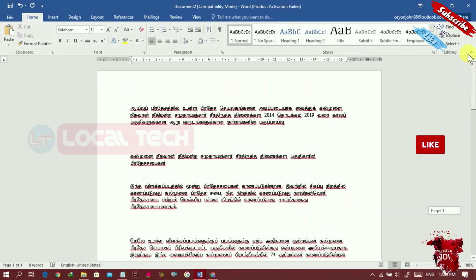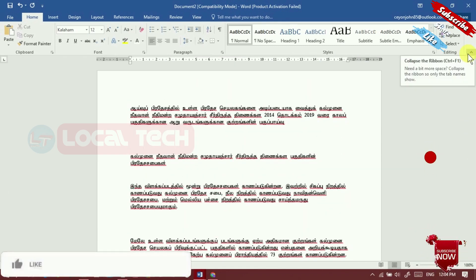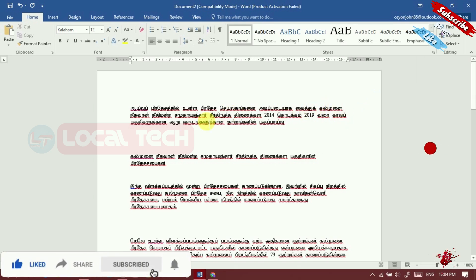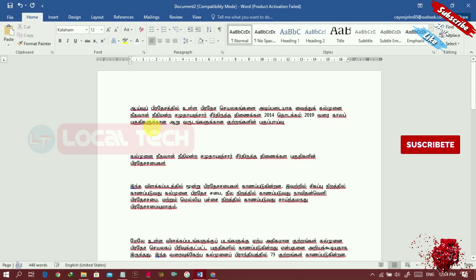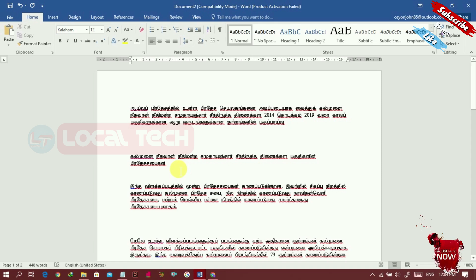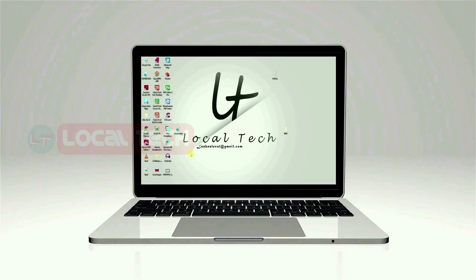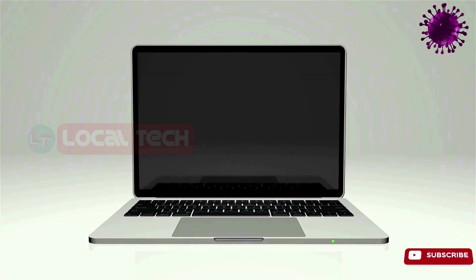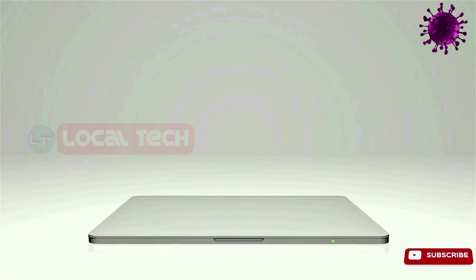This is now converted to text. This is a grammar checkpad. If you don't know what to do, please like, subscribe, and share. Thanks for watching.